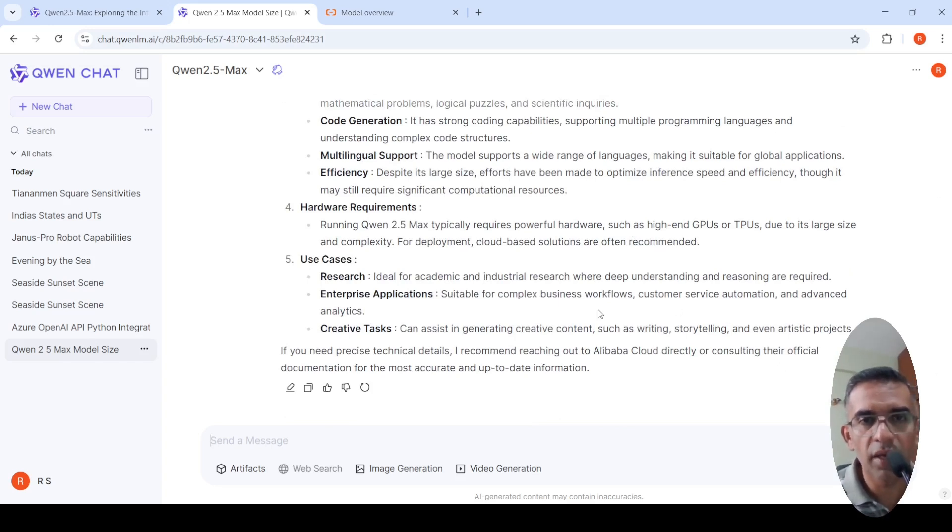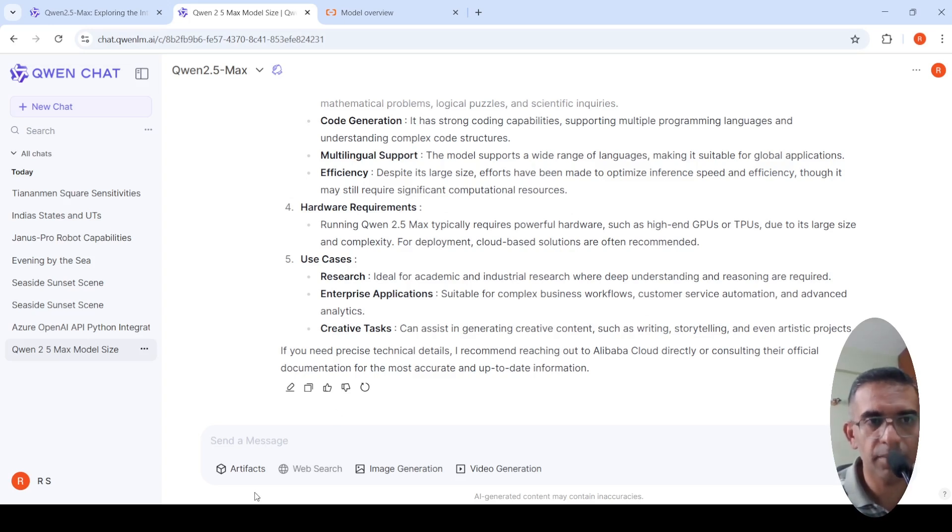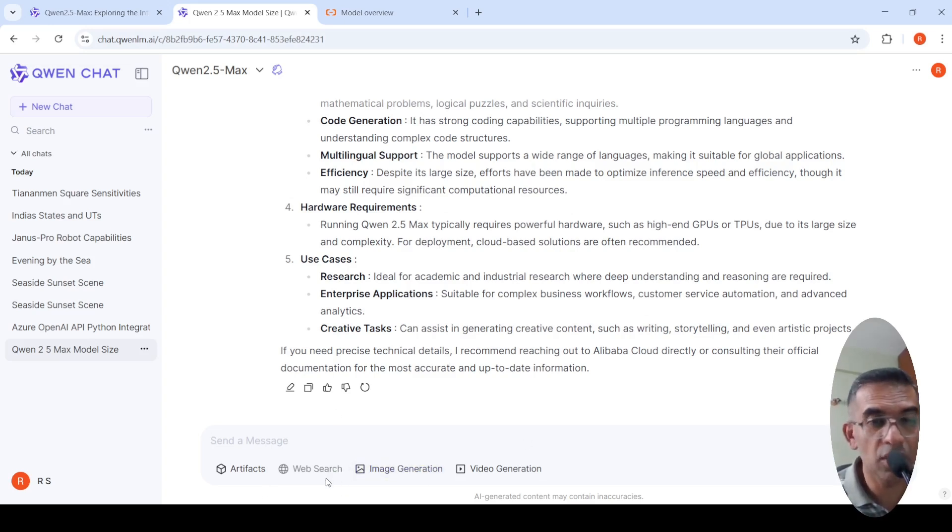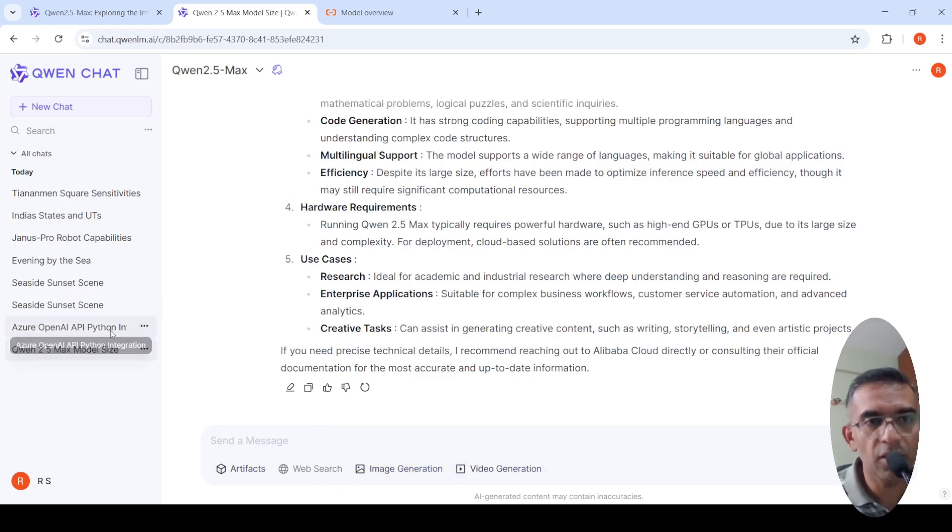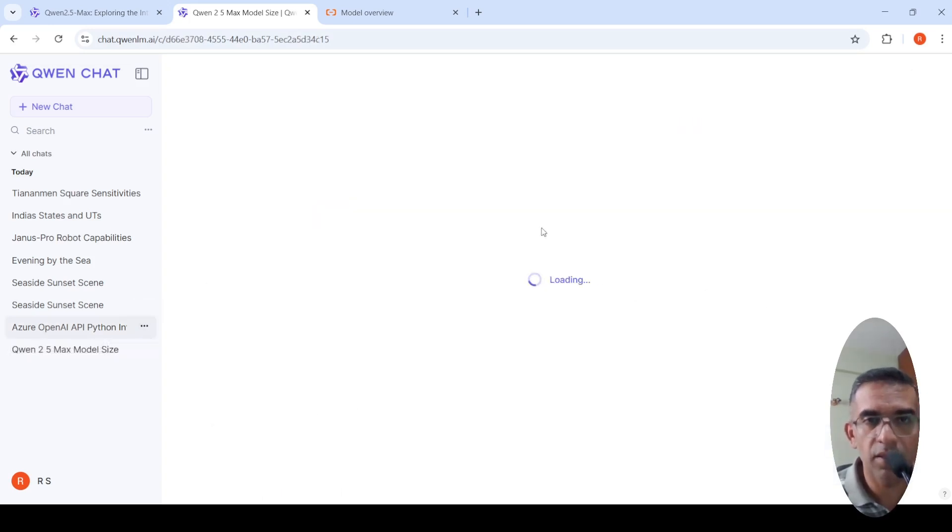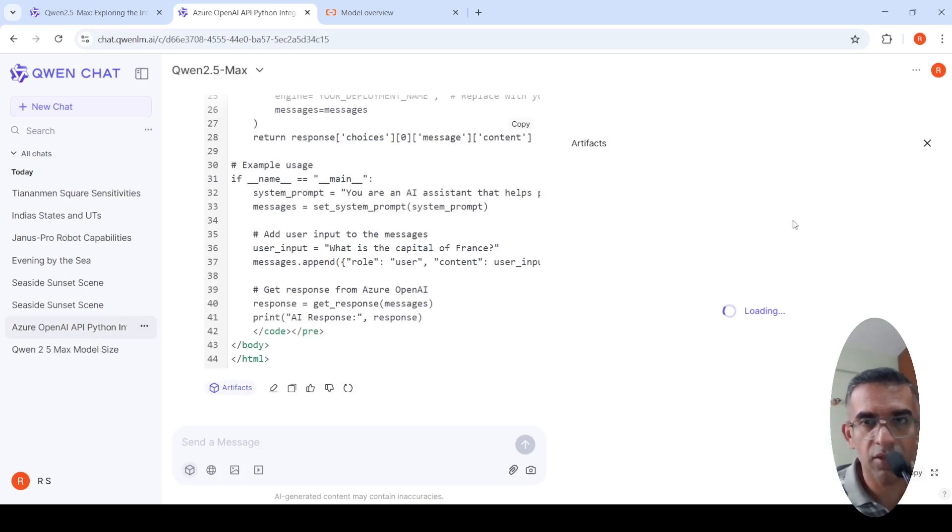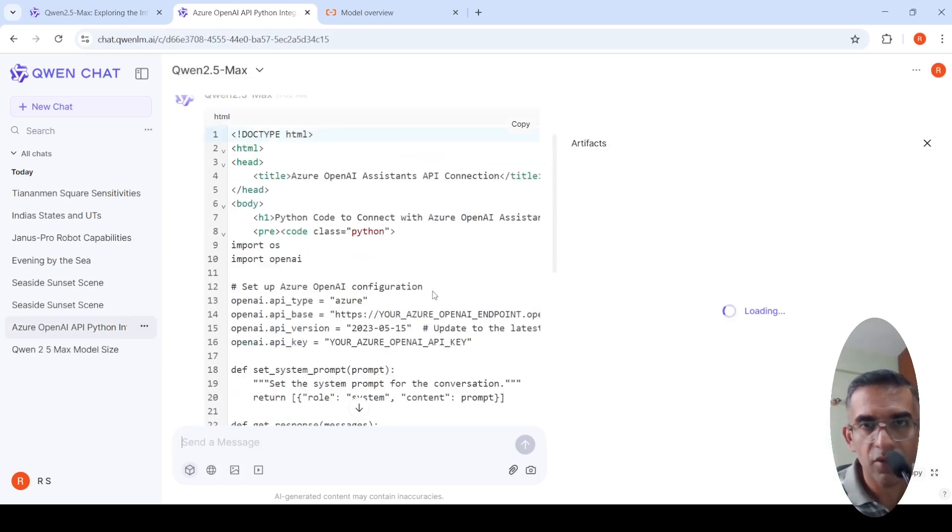Over here, if you look at their chat, they have artifacts. Web search is going to come in the future, image generation, video generation over here. I tried out another thing just to see the artifacts functionality.